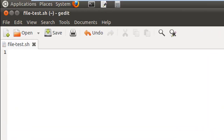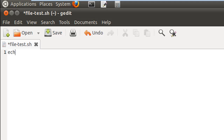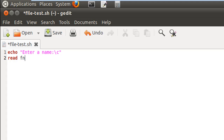This script is going to ask the user to input a name and check whether that name is the name of a file in the home folder — it has to be a file, not a directory. First, I'll use echo to display a message like 'Enter a name:' and on the next line I'll use read to store that name in a variable called fname.